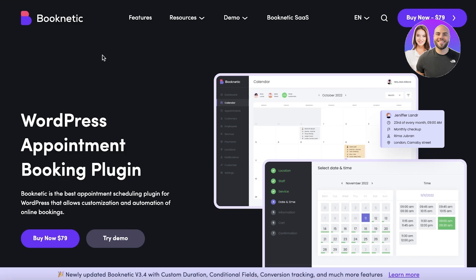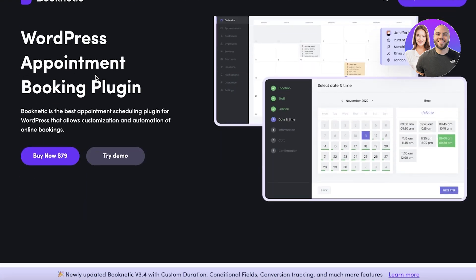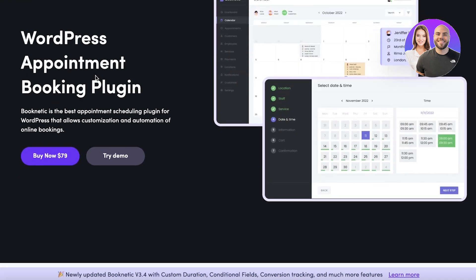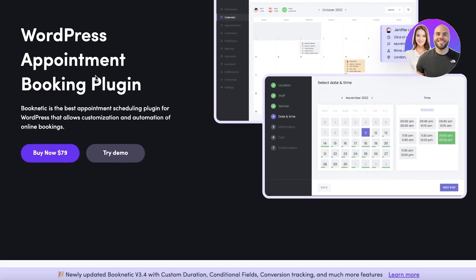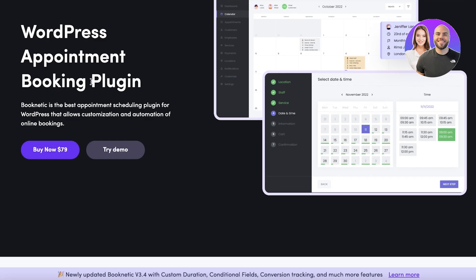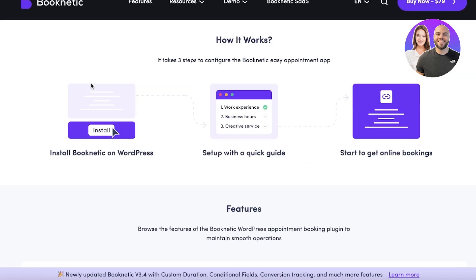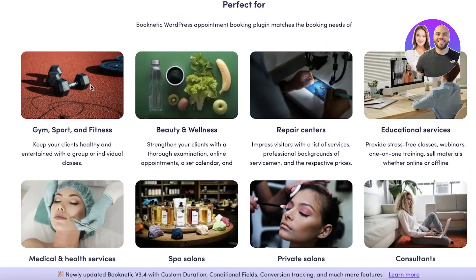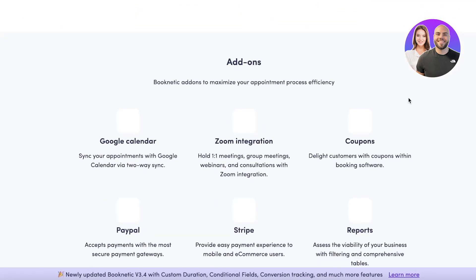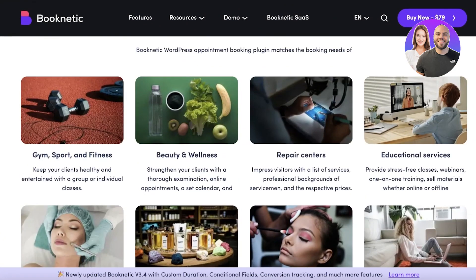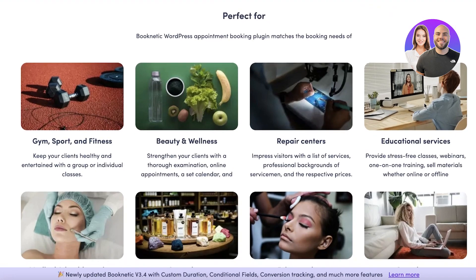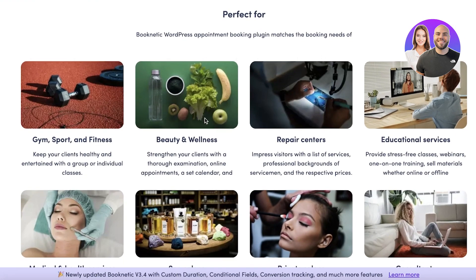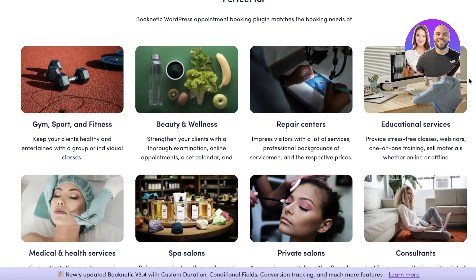And that is Booknetic. Booknetic is a very simple and easy to use platform that allows you to integrate your booking system seamlessly into WordPress. The best part about this is that it is usable for any kind of category of business you might be in.